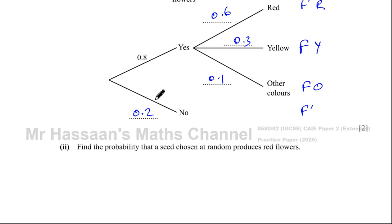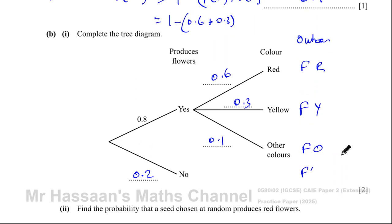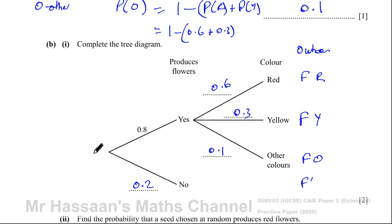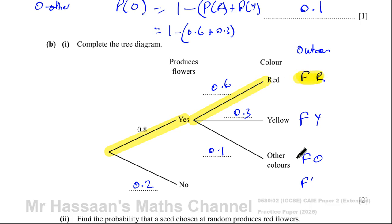Then it says: find the probability that a seed chosen at random produces red flowers. So the seed is chosen. First, you have to go through the probability — does it produce flowers or not? If it does produce flowers, you're going to go along this branch, and then find the probability that once it produces flowers, it's going to be red. So you go along this branch. We need this outcome: produces flowers which are red.